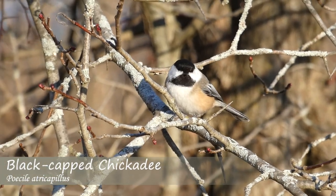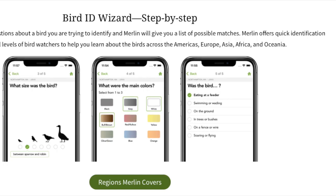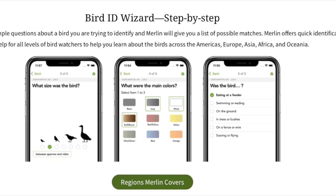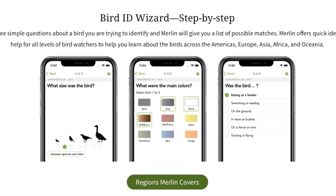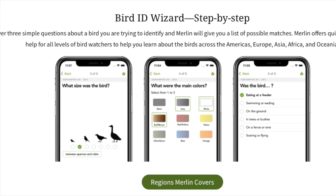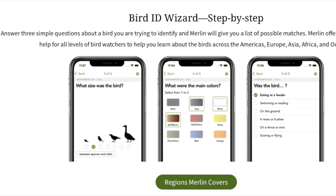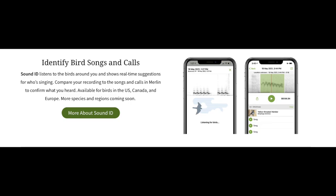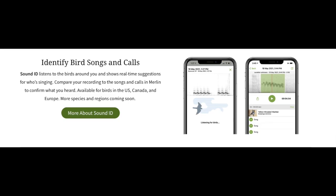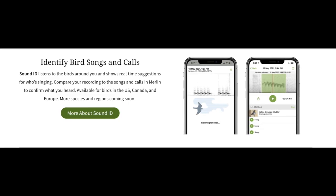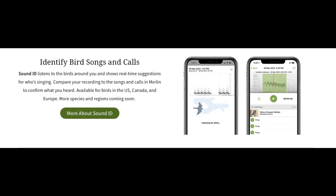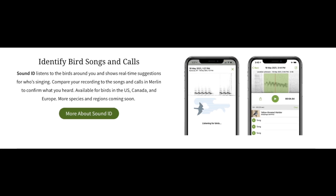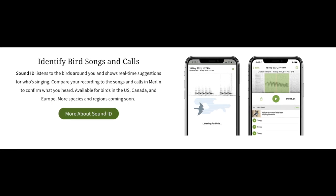Merlin has tons of different features to help users easily figure out what bird they are looking at or hearing. With a step-by-step wizard that asks users questions about the bird's size, shape, and color, visual recognition from photos, and even call recognition, the Merlin Bird ID app is currently unmatched in terms of leading users to the accurate identification.